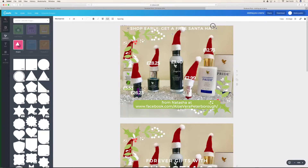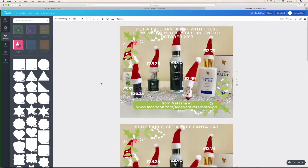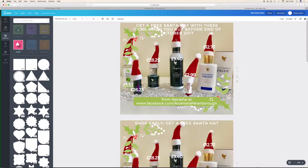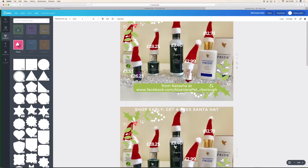Shop early. Okay, so my video quit before I managed to finish it. What I've just done is put a bit of terms and conditions in there — get a free Santa hat when you buy before the end of October 2017. I'm also going to just sort of see — I've removed the slash there, does that work? Obviously that makes it really clear.